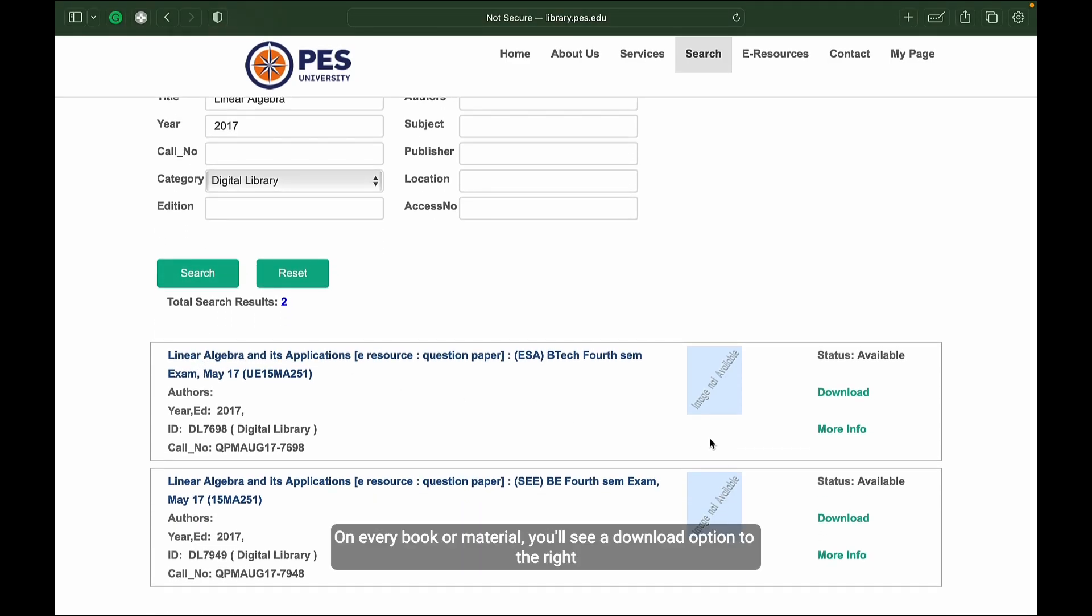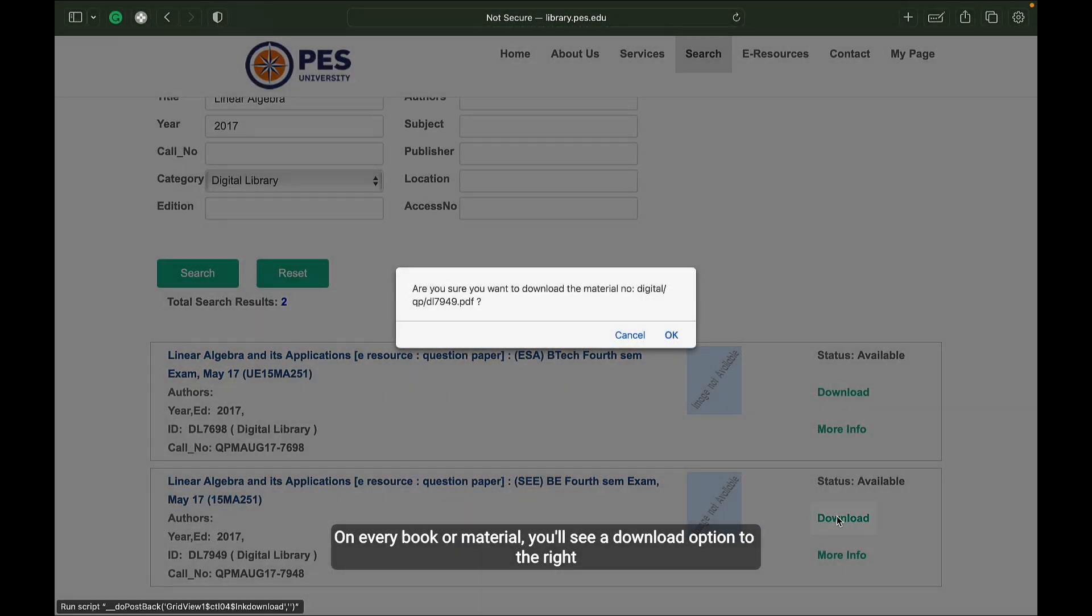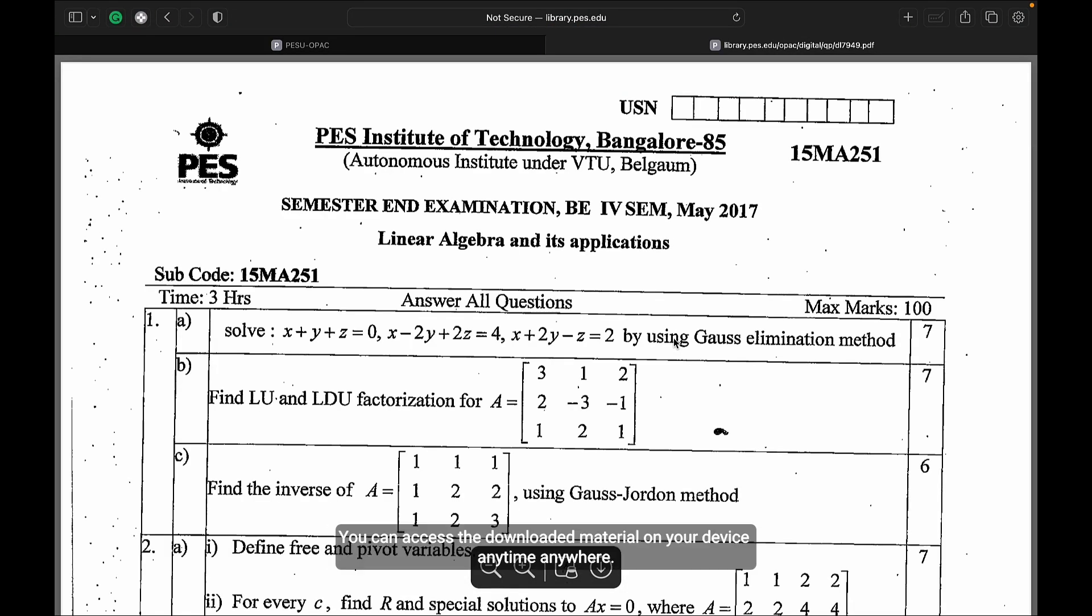On every book or material, you'll see a download option to the right. Click on it and your download should start automatically in your browser.